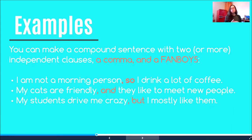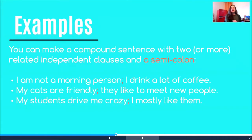You can make a compound sentence with two or more independent clauses, a comma, and one of your FANBOYS. 'I am not a morning person, so I drink a lot of coffee.' 'My cats are friendly and they like to meet new people.' 'My students drive me crazy, but I mostly like them.' You can also create compound sentences with two or more related independent clauses and a semicolon. For example: 'I am not a morning person; I drink a lot of coffee.' 'My cats are friendly; they like to meet new people.' 'My students drive me crazy; I mostly like them.'